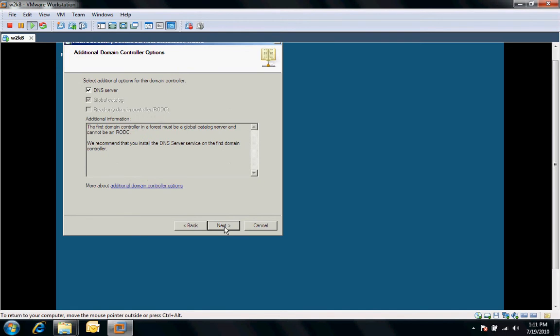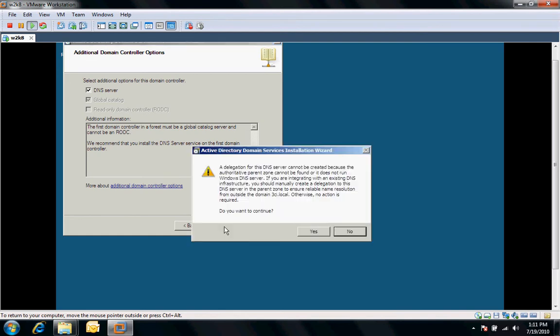It's also going to see if we need to install DNS. As we can see here, I need DNS installed. It's just going to ask you about the delegation. We'll leave yes for this.